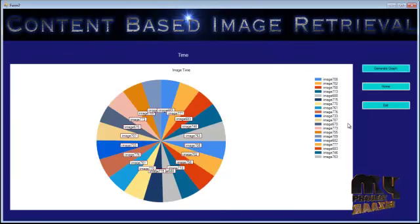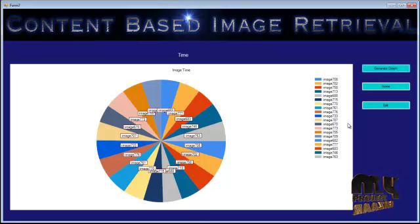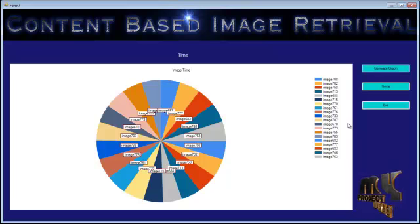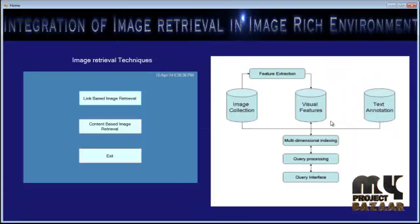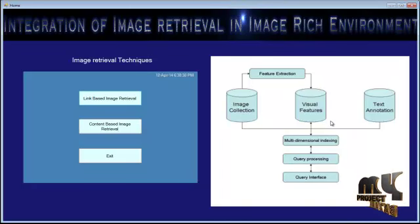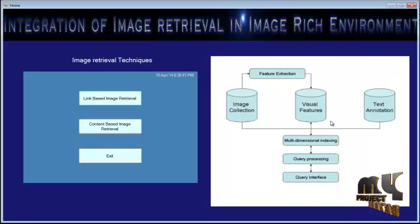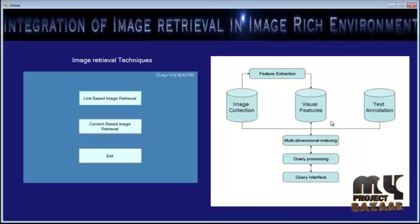This graph represents the timing by which the images are compared with the input query image. By our proposed system, we can retrieve images from the image-rich environment in the most effective way, and we can reduce the processing time. Thank you.